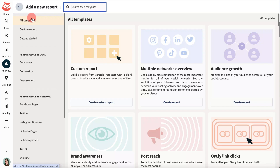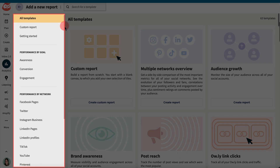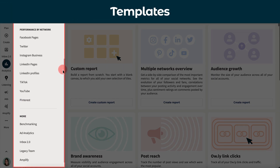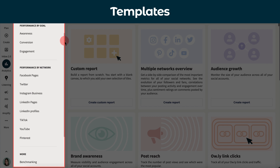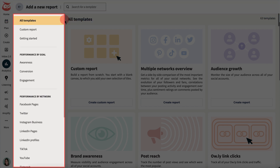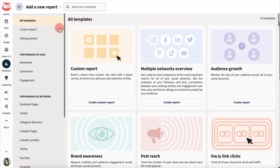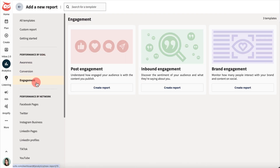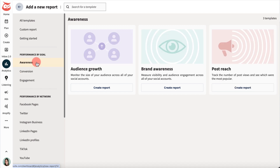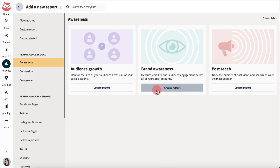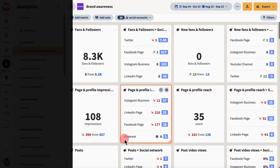Start with a template or a custom report. Templates are preset collections of tiles organized by social network or goal. They collect analytics in a few key areas like audience, brand awareness, engagements, and conversions. Using a template will generate a detailed report in seconds.